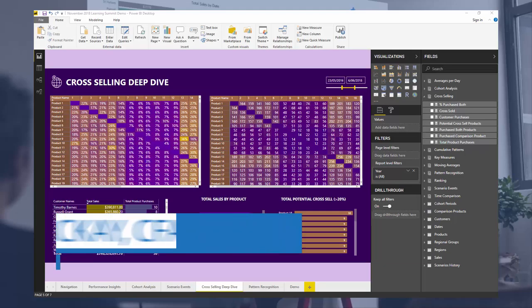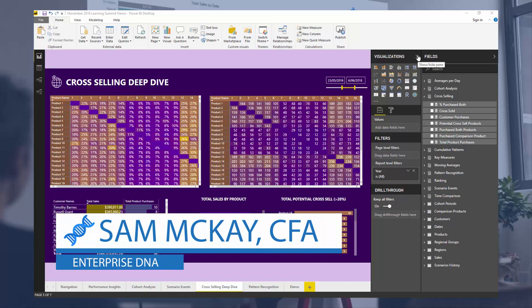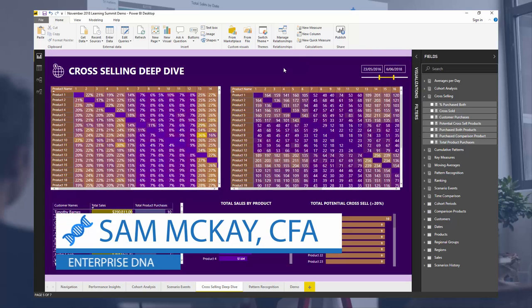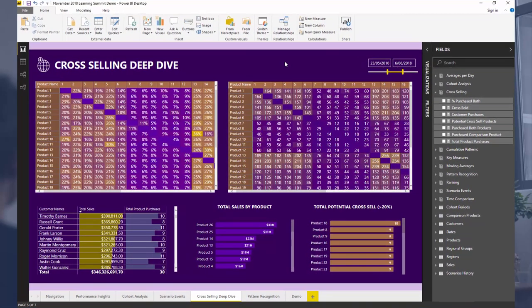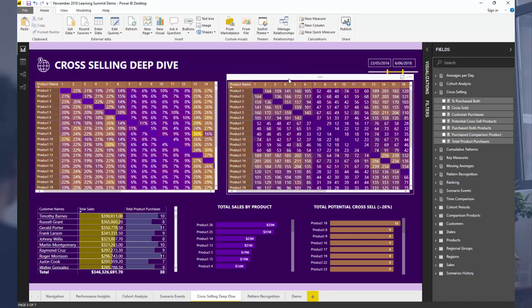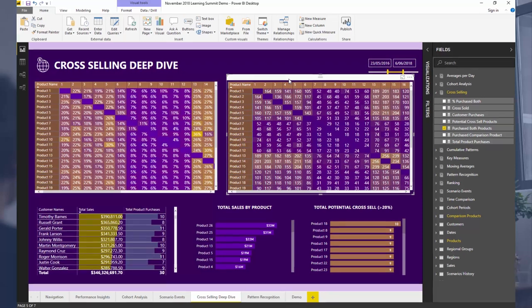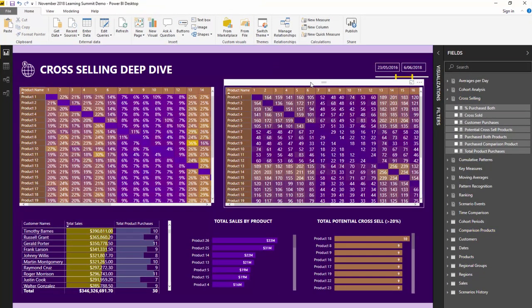Hey everyone, it's Sam McKay from Enterprise DNA here. I'm going to go over some basket analysis today using an example from a recent Enterprise DNA learning summit, where we did a full session on cross-selling techniques. I want to do a breakout here and show you how we can compare products or work out which products were bought together by the same customers over a selected time frame.